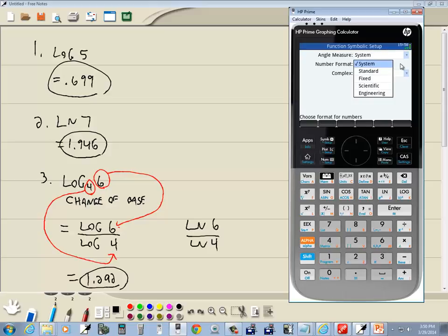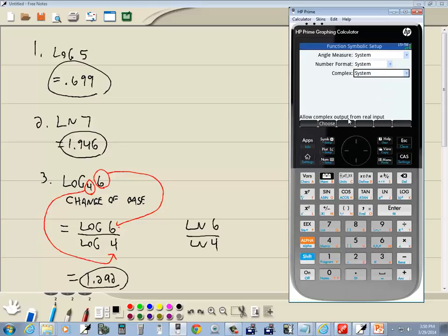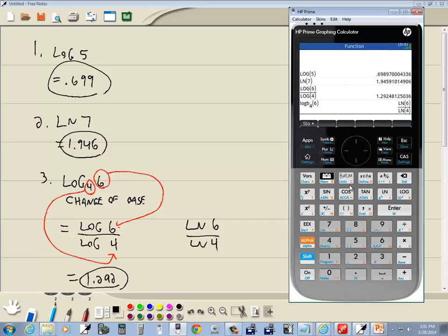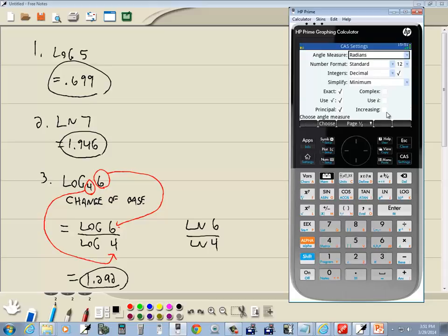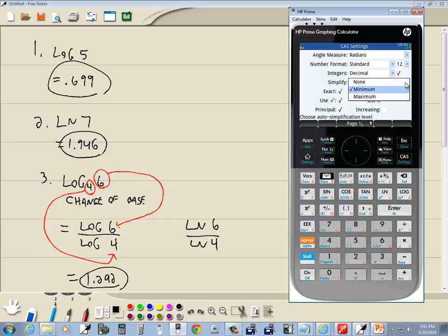Okay, what else is there? There is a user, copy, paste. I wonder what user is. Let's do shift, or actually I better exit out. So we go home. Now I do shift help. Nothing there. I can see. Anyway, I could go into CAS. Simplify, minimum, maximum. Okay, nothing there that I can see. Choose auto simplification level.